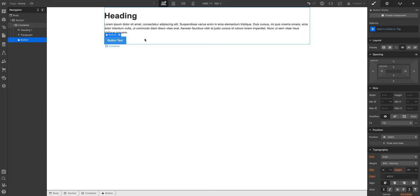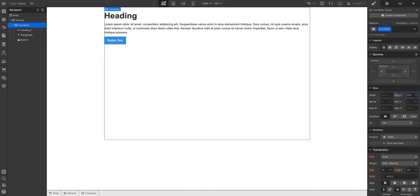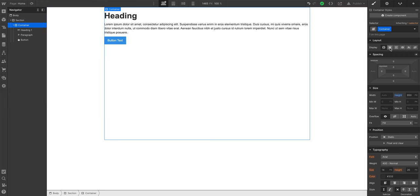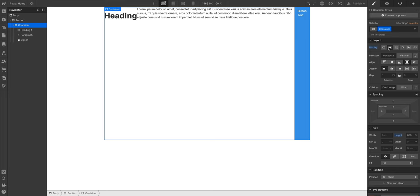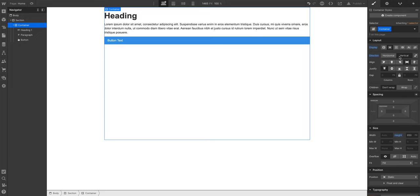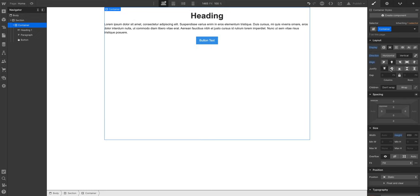Let's turn on Flexbox. With our container selected, let's set a height — maybe 650 pixels — and notice how nothing really happened to the heading. In order to move things around and really align and justify stuff inside the container, we're going to turn on Flexbox. So with the container selected, let's go over and set Flex — we're just setting our display to Flex. By default when we turn on Flex, the direction is horizontal, but we want to switch it to vertical.